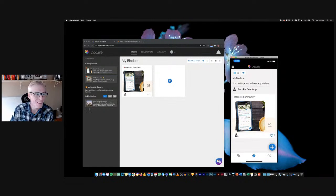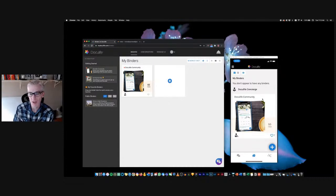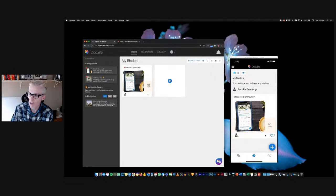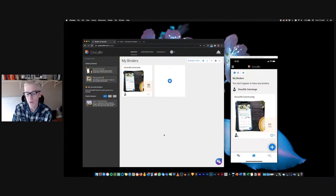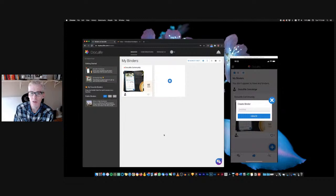Now we've got the desktop and mobile side by side. To create a binder on mobile, the blue plus button in the lower right-hand corner is your friend on both desktop and mobile. On desktop there's a blue plus button at the top and in the content area, and on mobile it's in the lower right corner — it's your central location to originate anything new: invite someone, create a section, add content, create a widget.